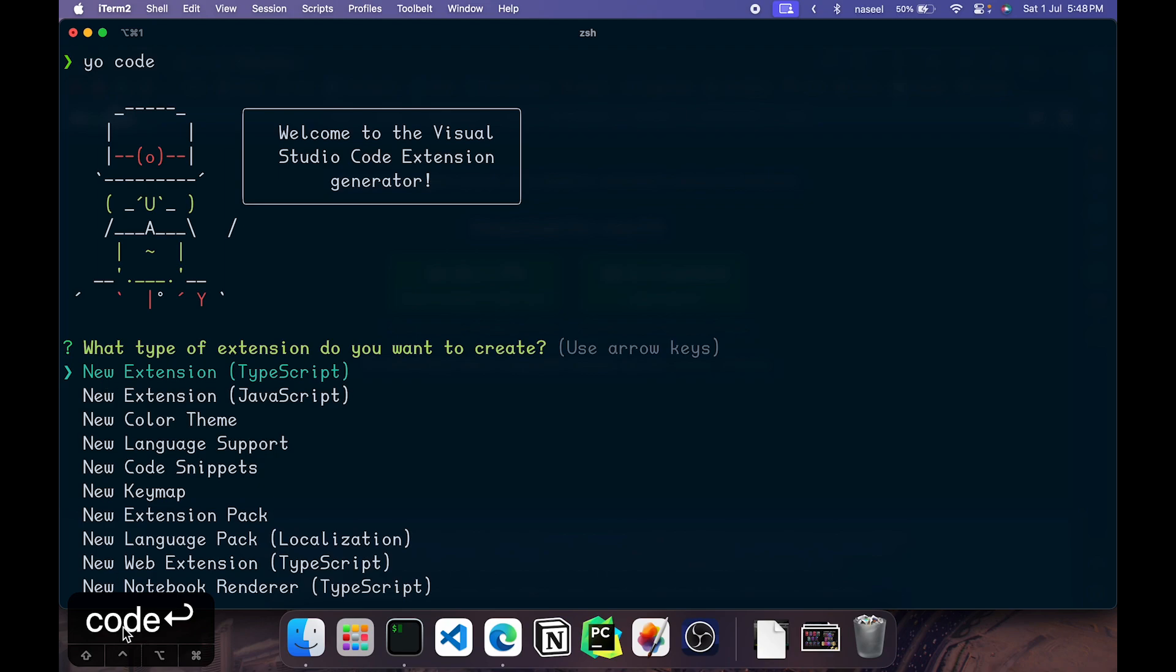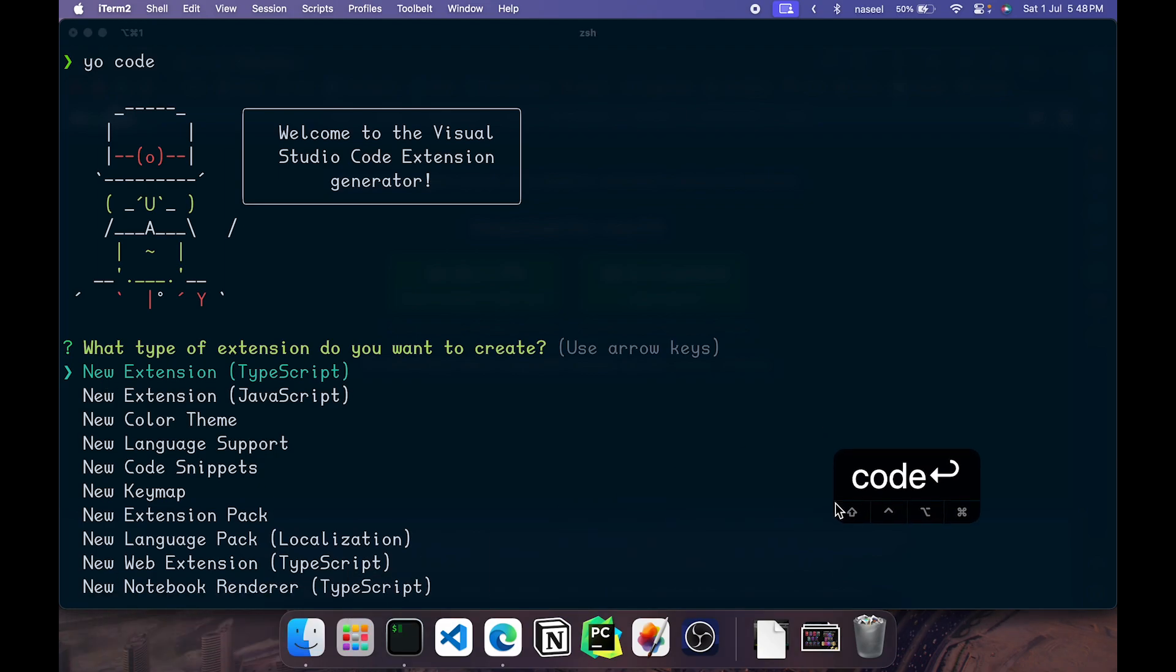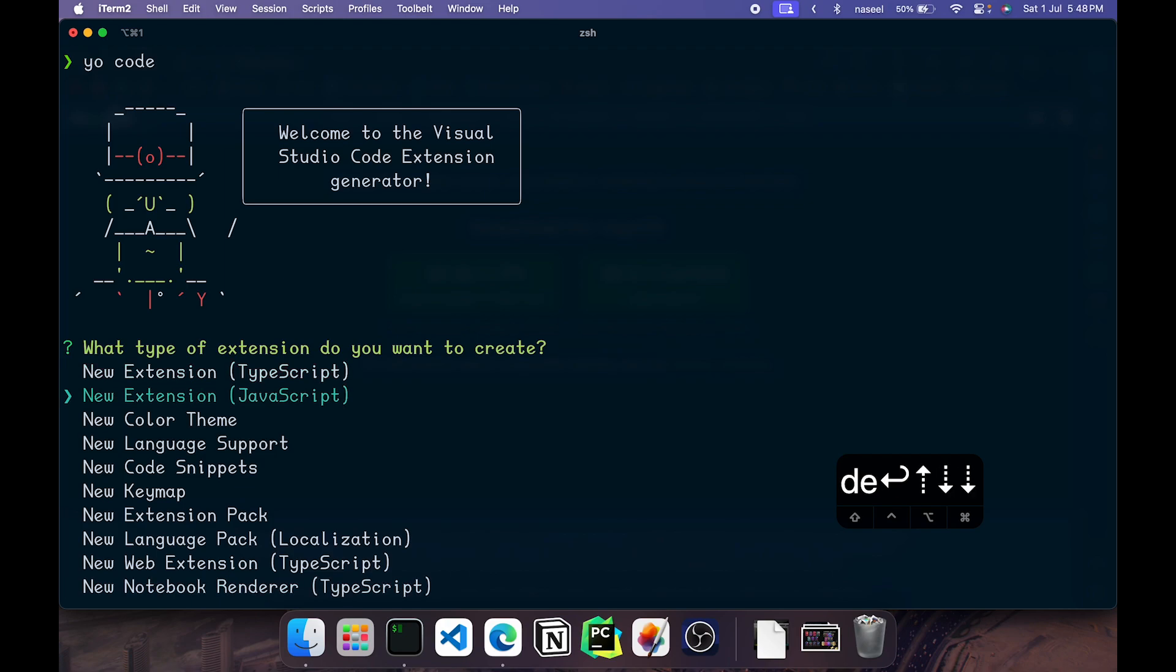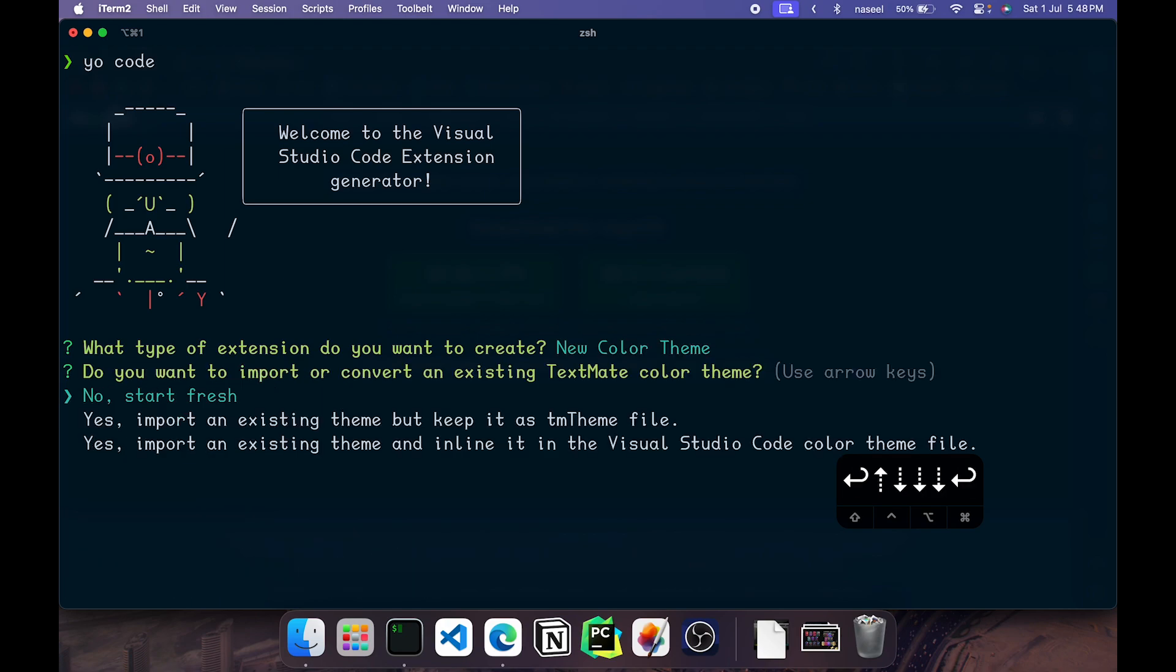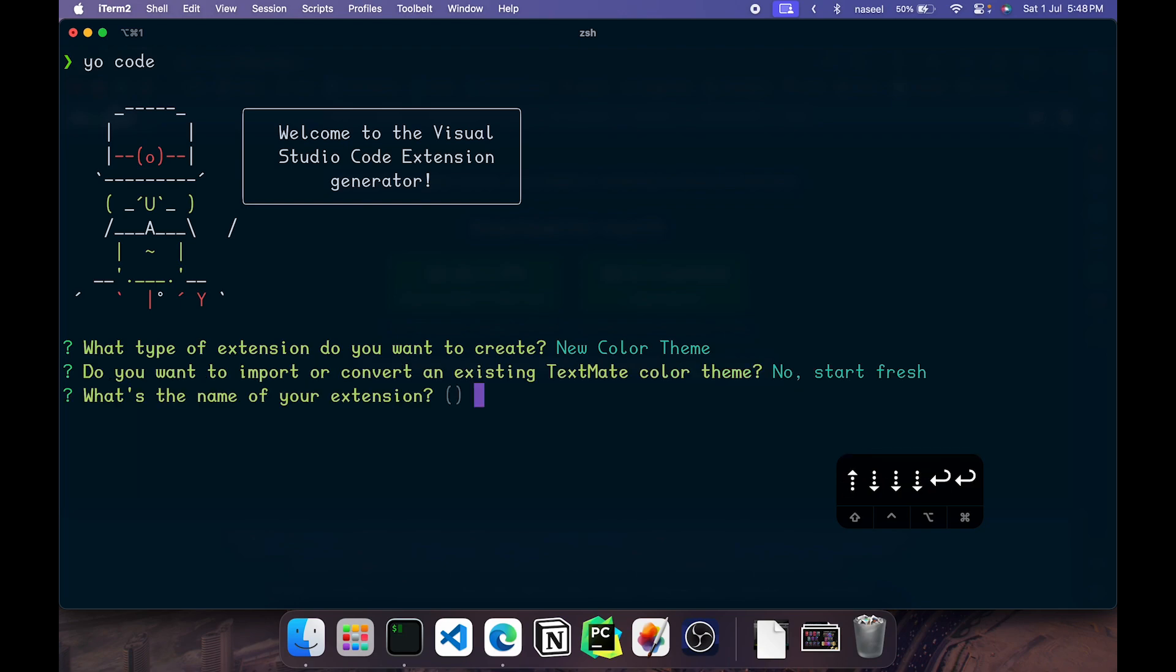It will ask what type of extension we want to create. There are a lot of options as you can see and as I told we are creating a color theme. So you can use the down arrow key to scroll down and hit enter. Now it will ask do you want to import the theme or want to start fresh. You can click on start fresh.